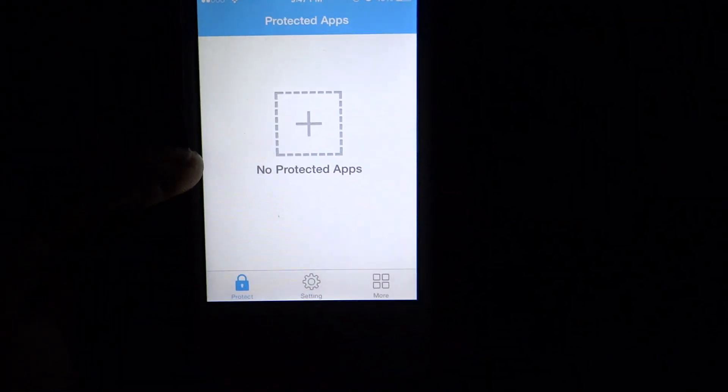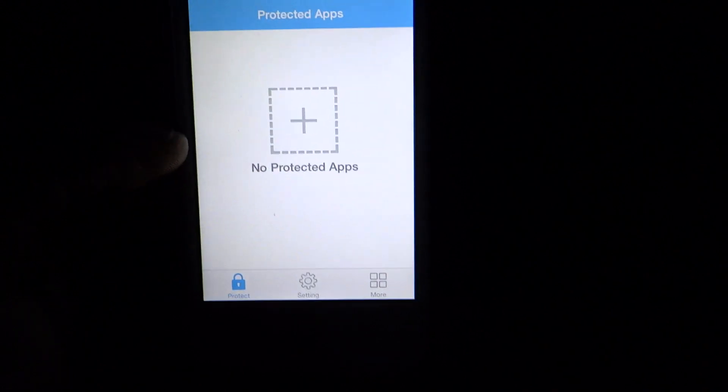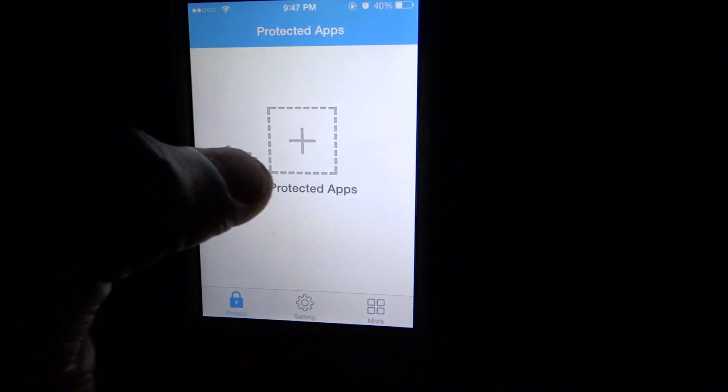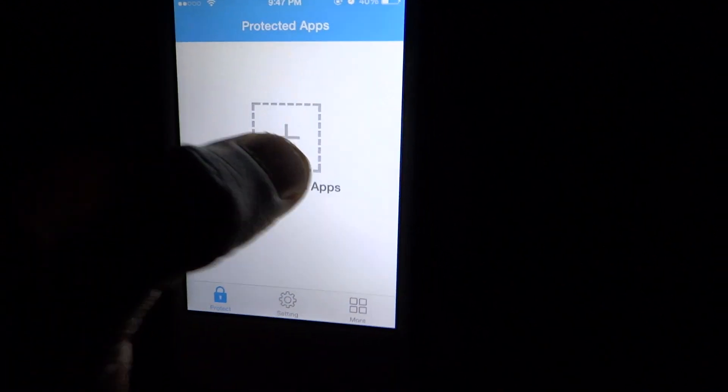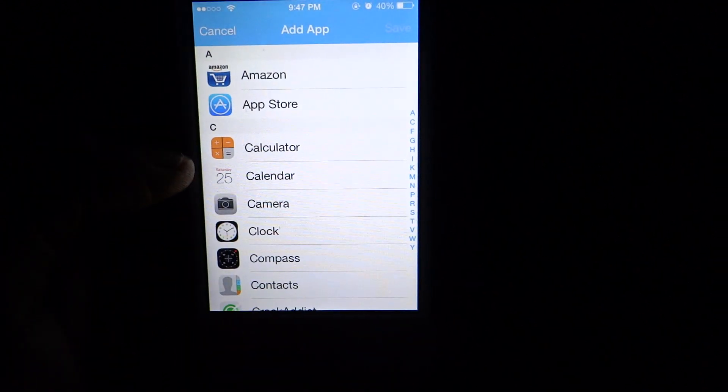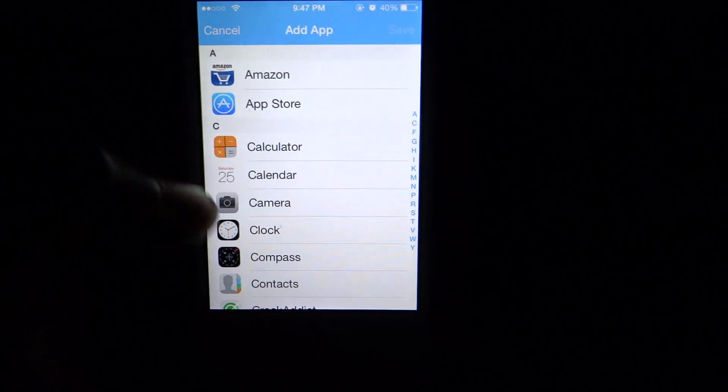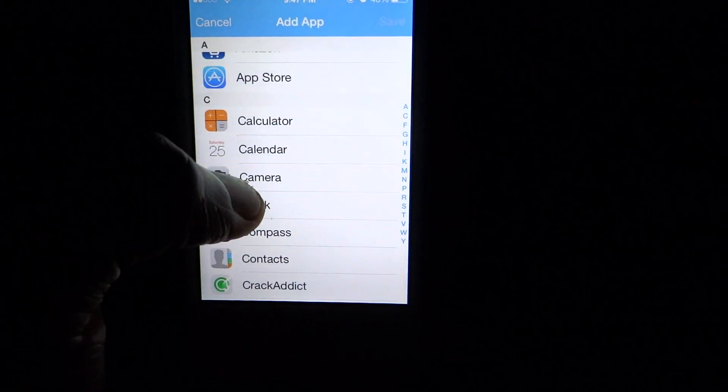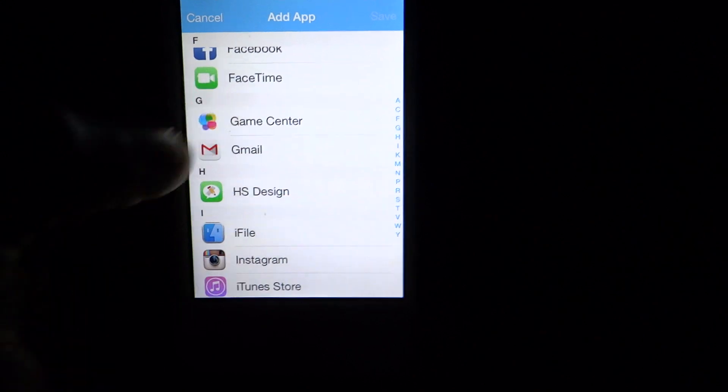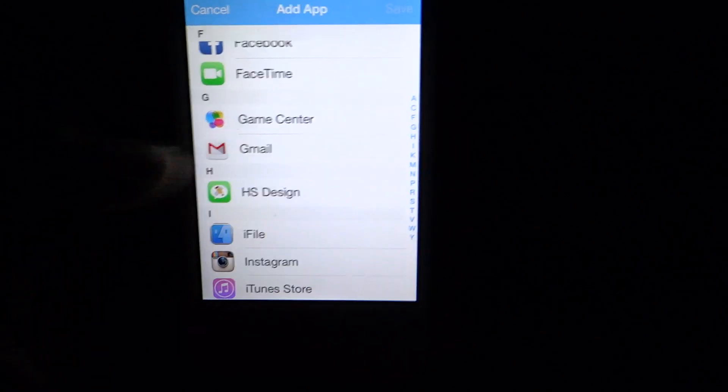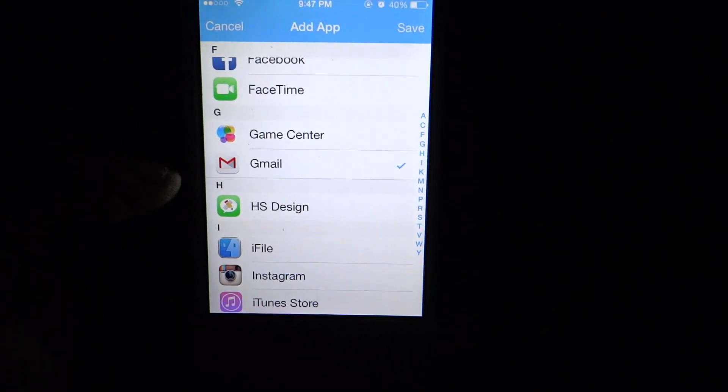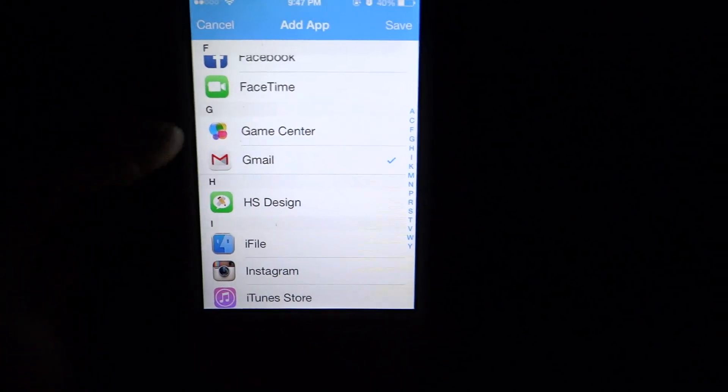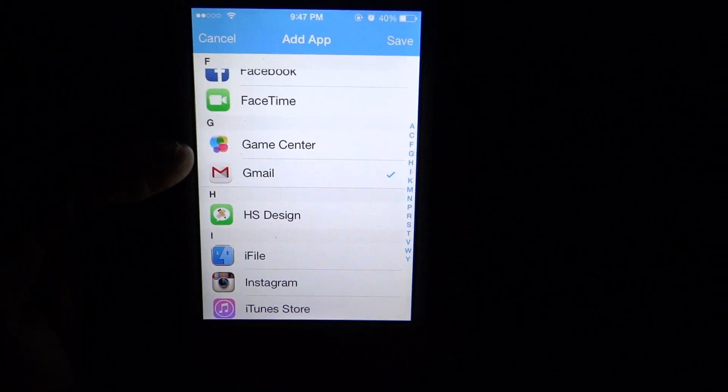You want to click into it and you're going to be greeted with Protected Apps. All you have to do in order to activate this is you want to click on the little add button here and whatever app you want to put a lock on. In this case, I'm just going to use Gmail for this tutorial.